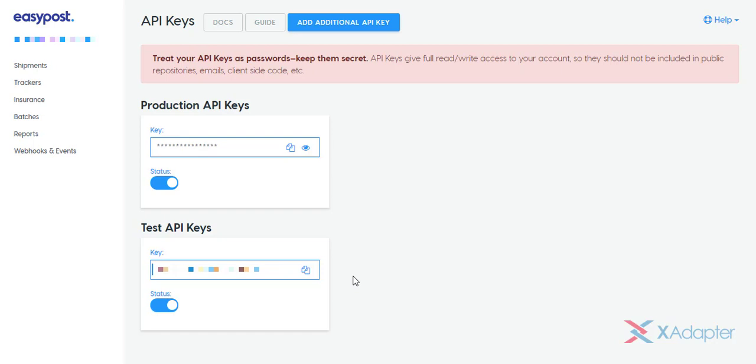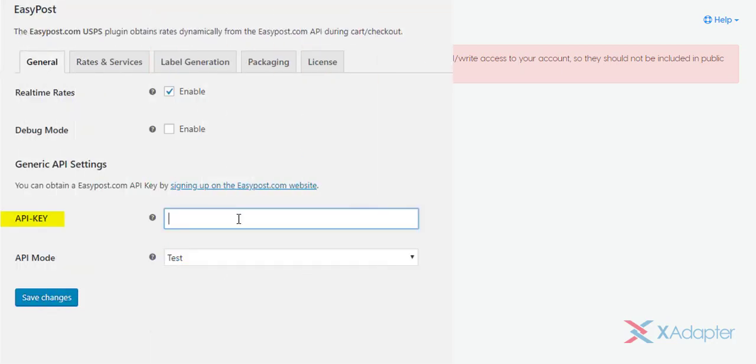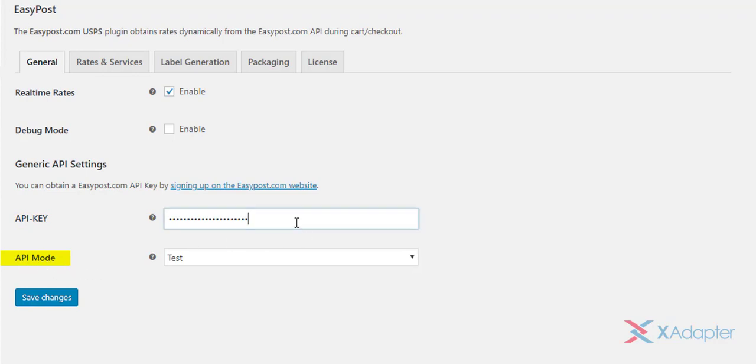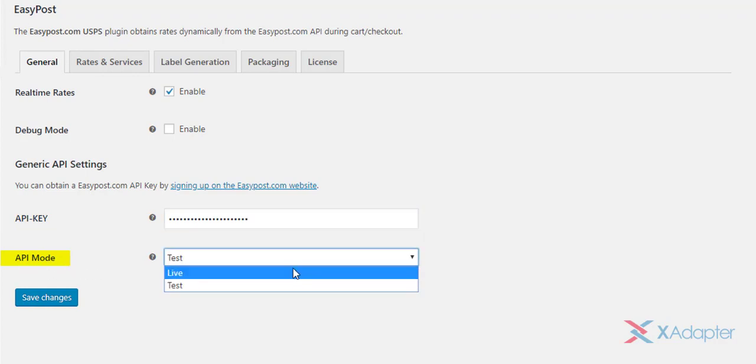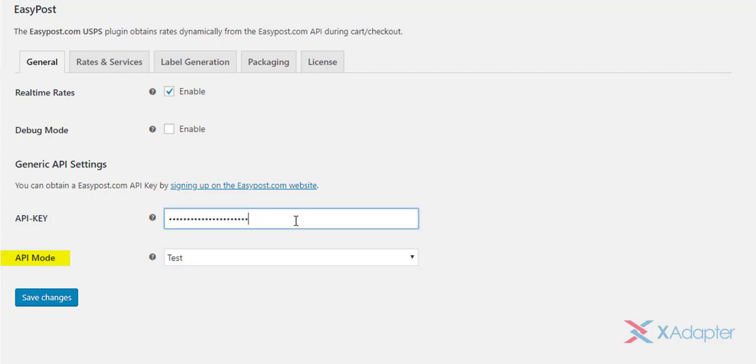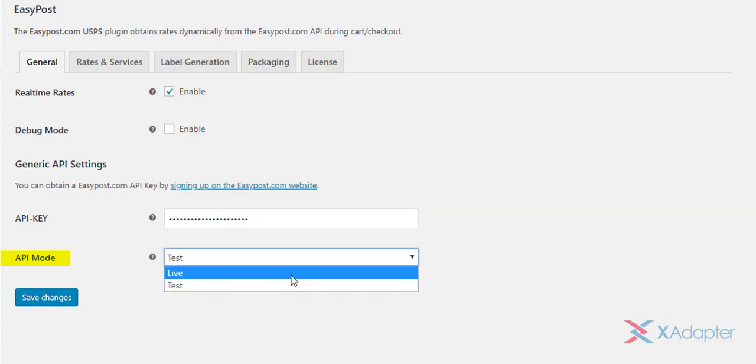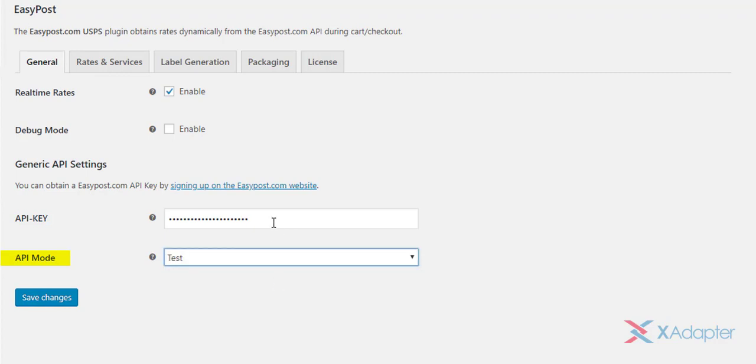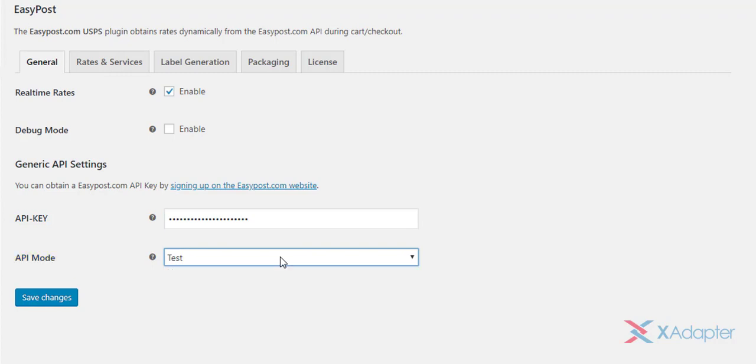Copy the desired API key and paste it in the API key text field of the plugin. Next, based on the API key used, select the appropriate API mode. If you use Test API key and select the live API mode, you'll run into trouble and will end up scratching your head. Hence, make sure to choose appropriate API mode. Click Save Changes to save the settings.